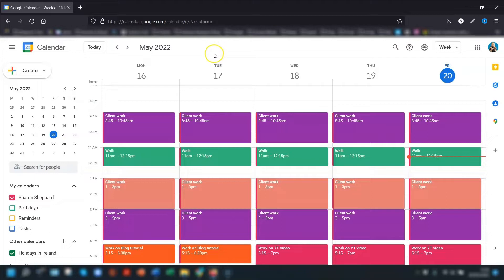The first thing to point out is that you can't share calendars from the Google Calendar app on your phone — you have to do it through the web browser.